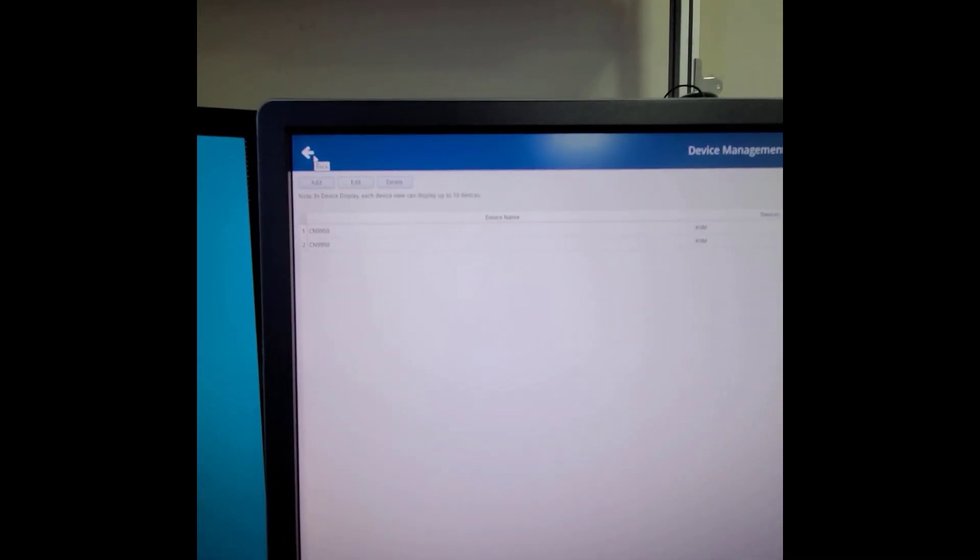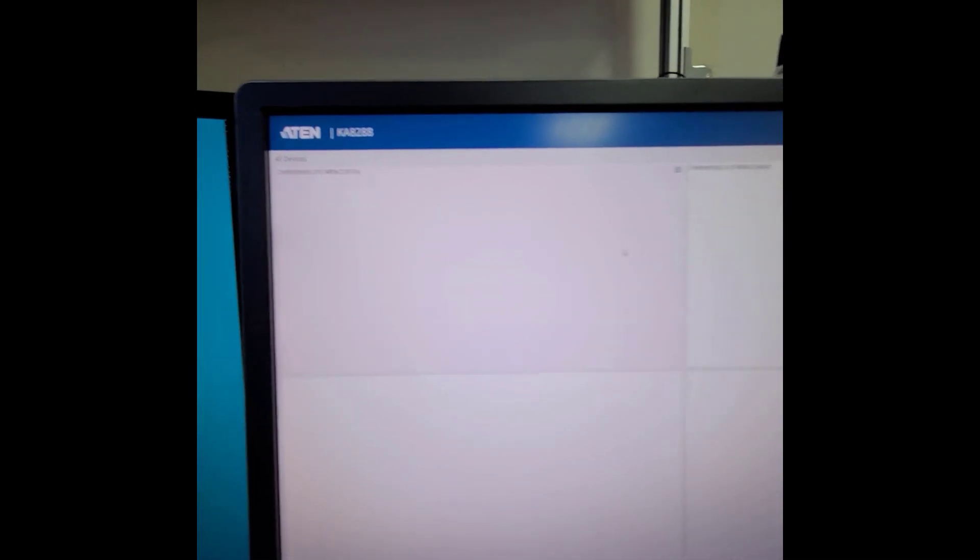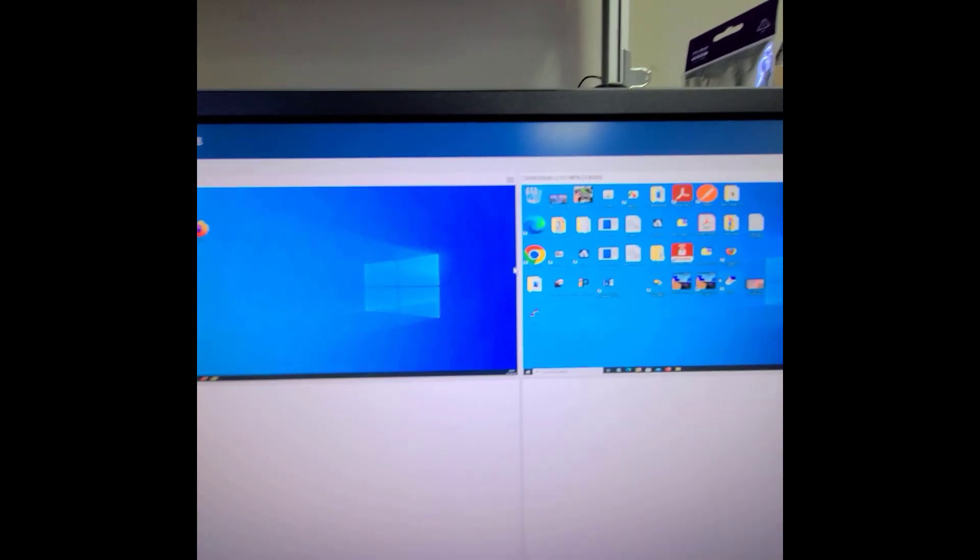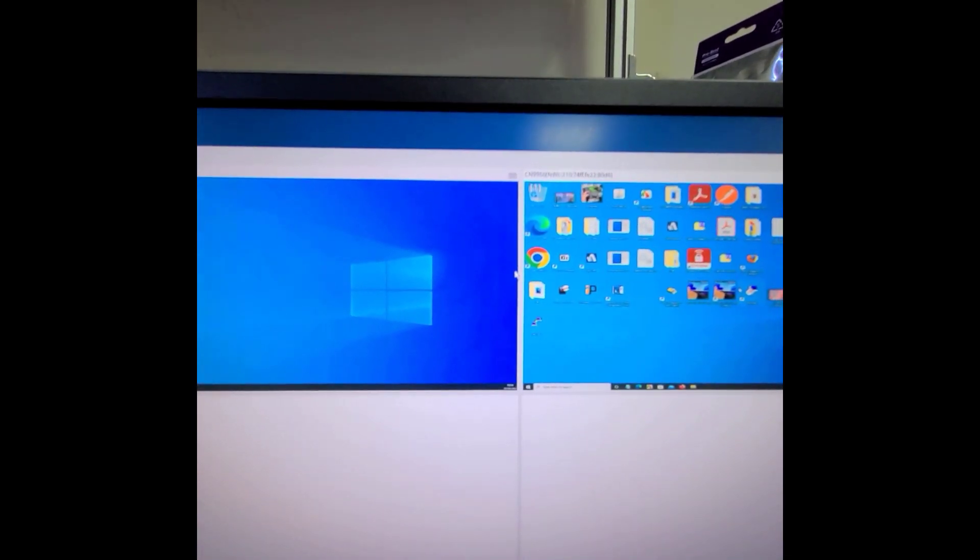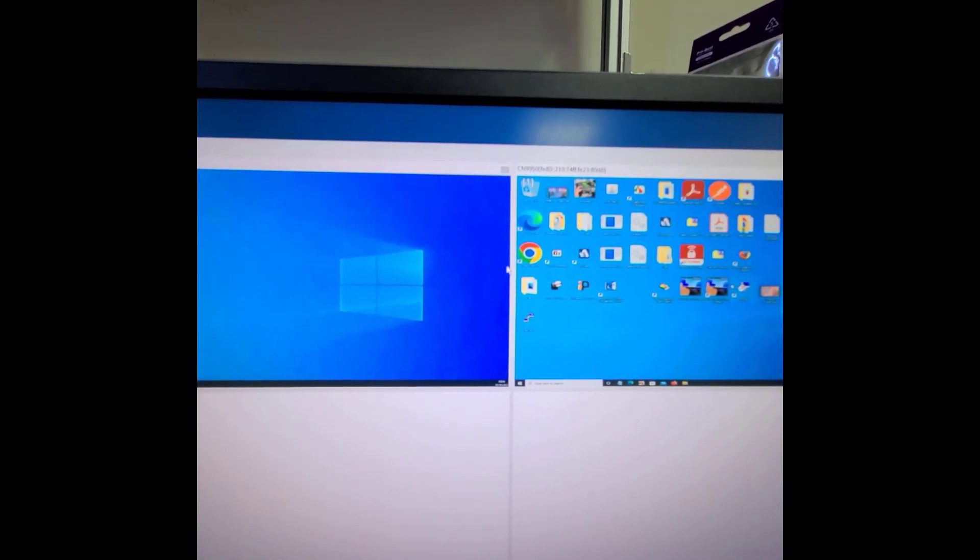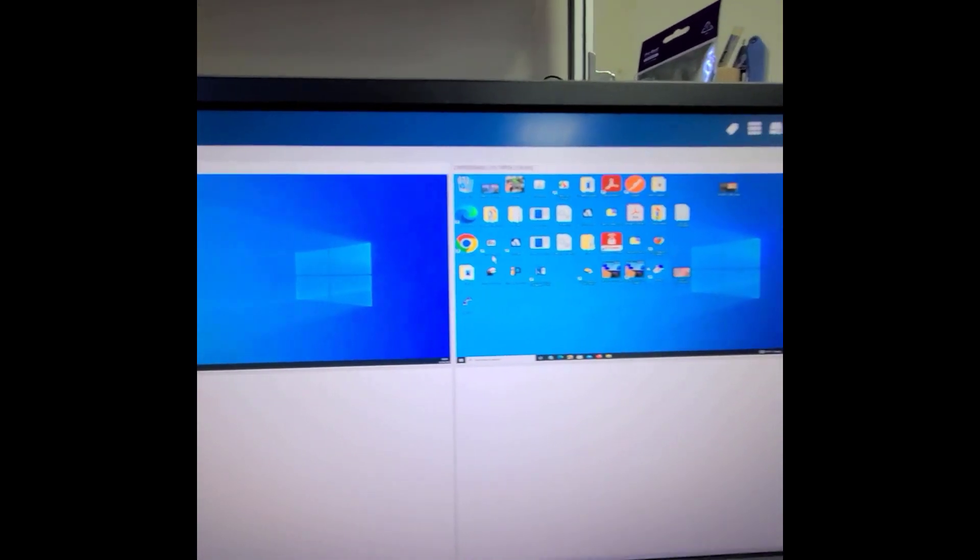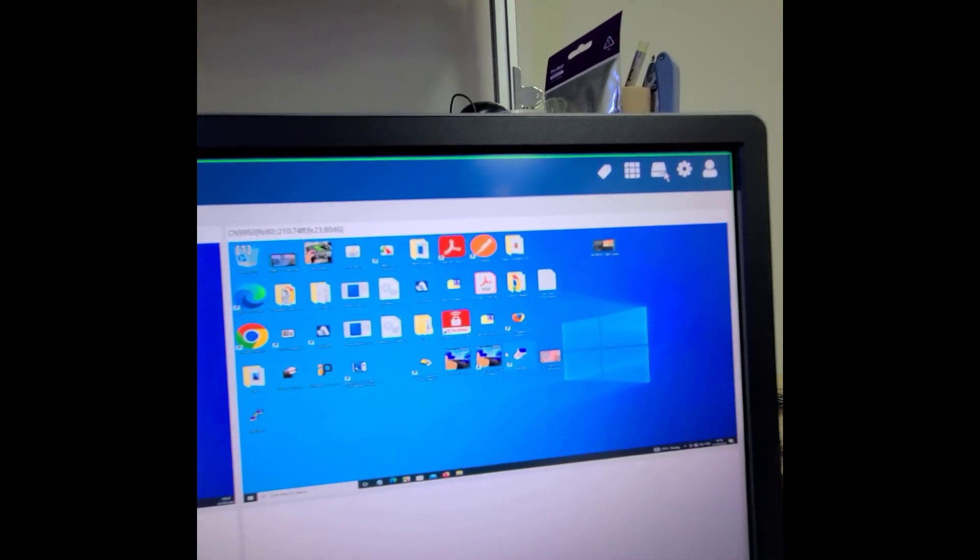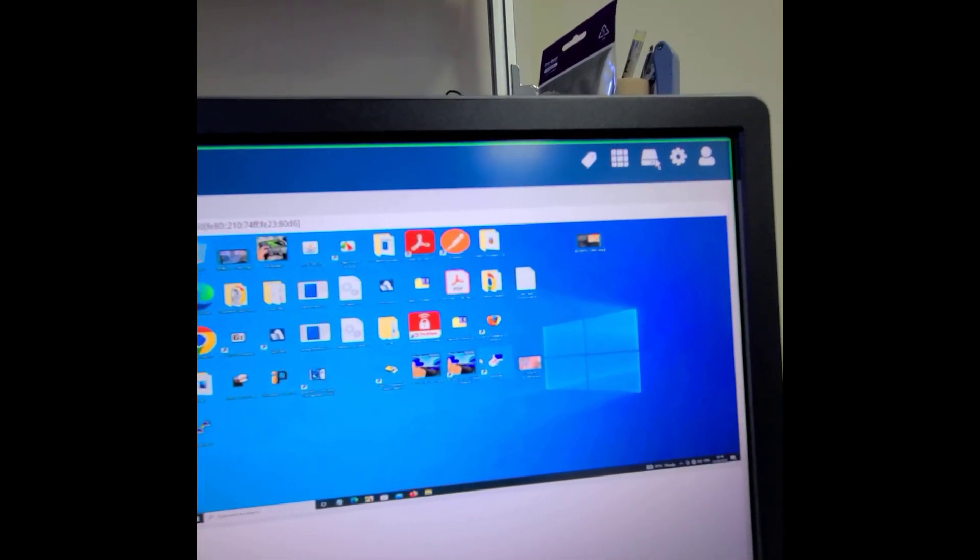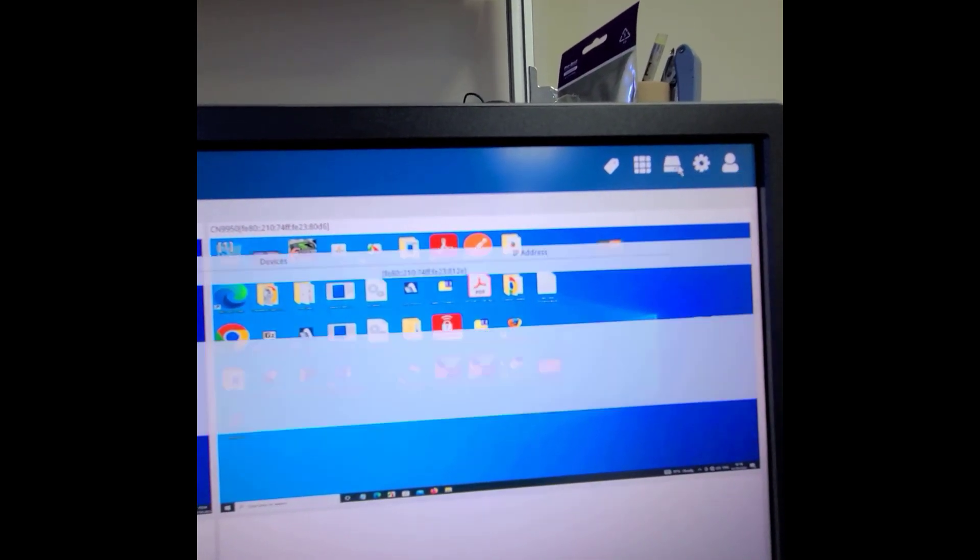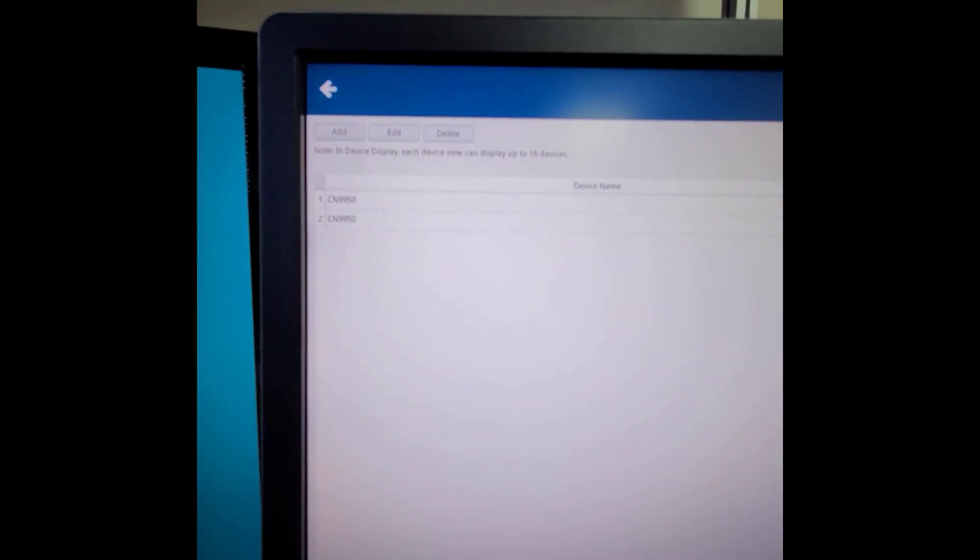Once you finish, you can see the preview of these two CN9950 devices. And if you add other new ATEN devices later, you can utilize the device management function to add or delete CN devices as needed.